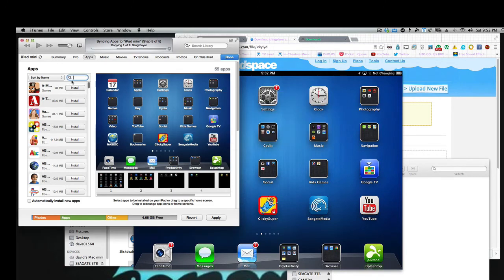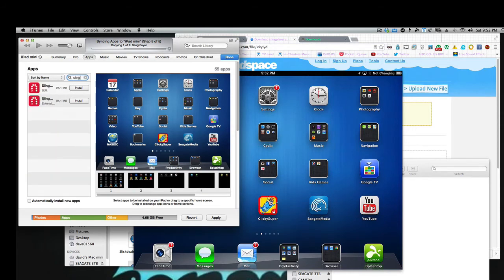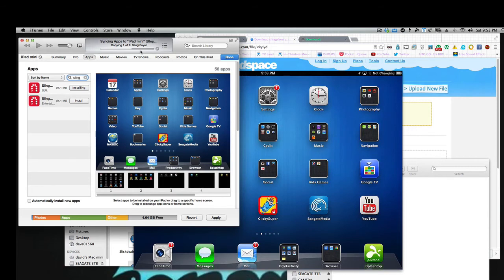Oh, I'm sorry, I did the wrong one. I did the iPhone one. So let's do that. Sling Player. I think it's this one here. So we'll install that in. And there it is. It's installing Sling Player to the iPad Mini. So there it goes.